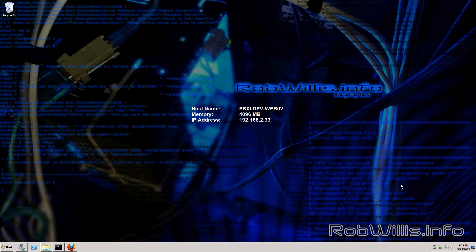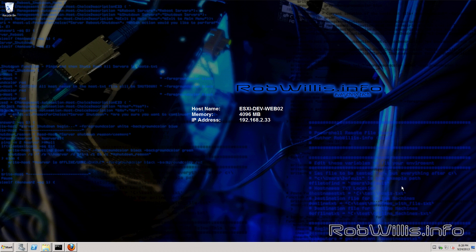Alright so now on to the fun stuff. My server for this one is going to be an ESXi virtual machine running Windows Server 2008 R2 and I've already went ahead and installed the IIS role.